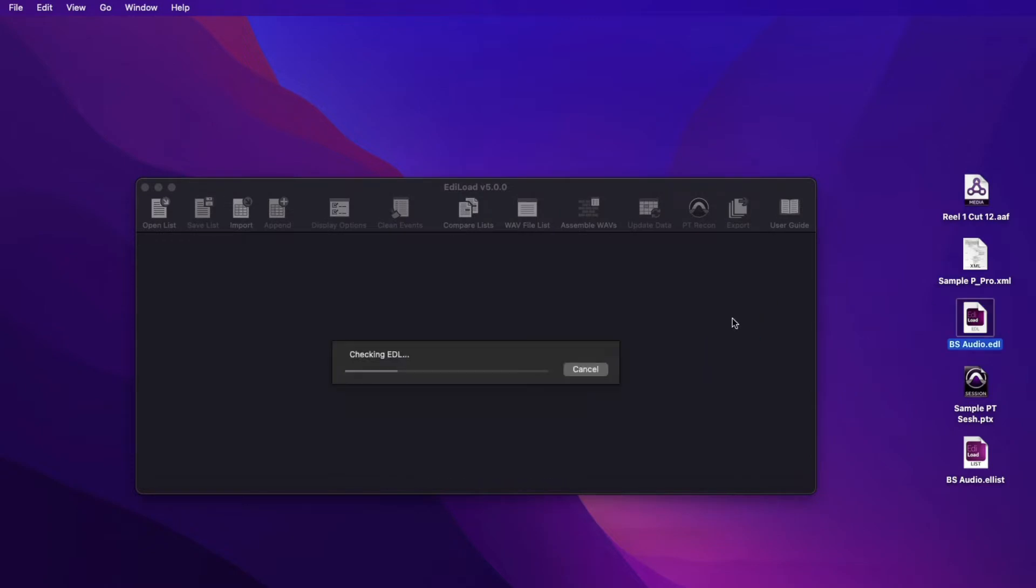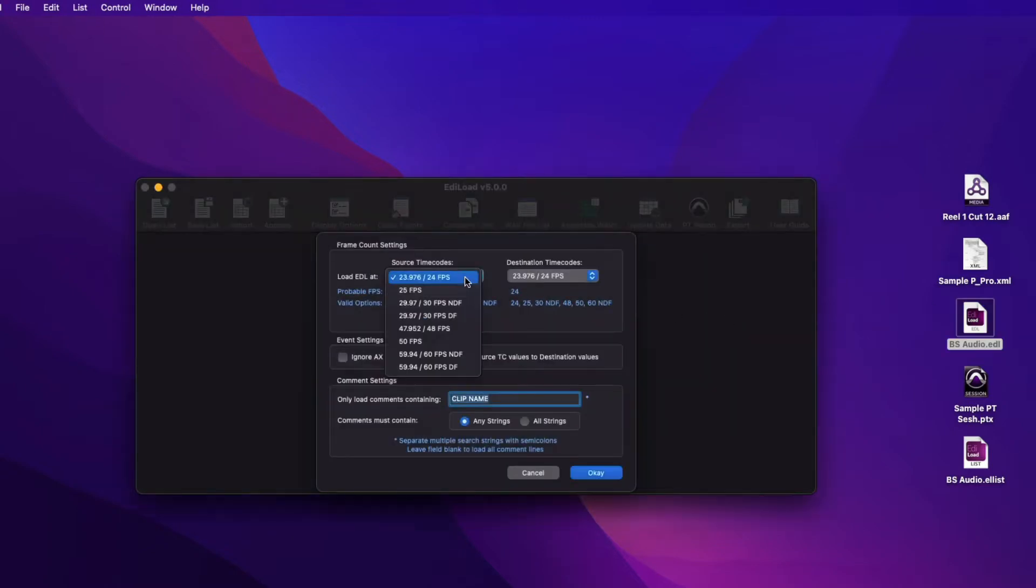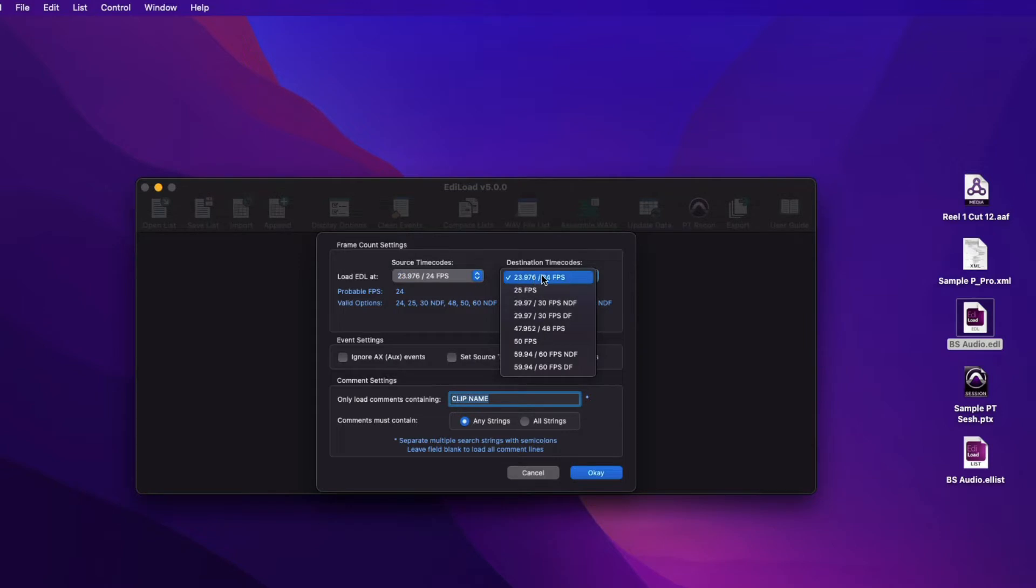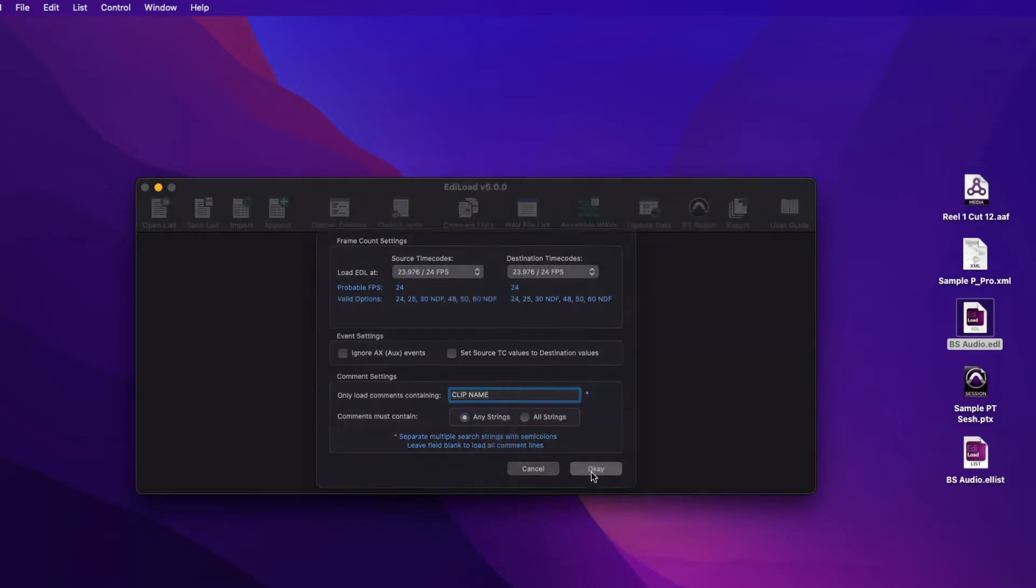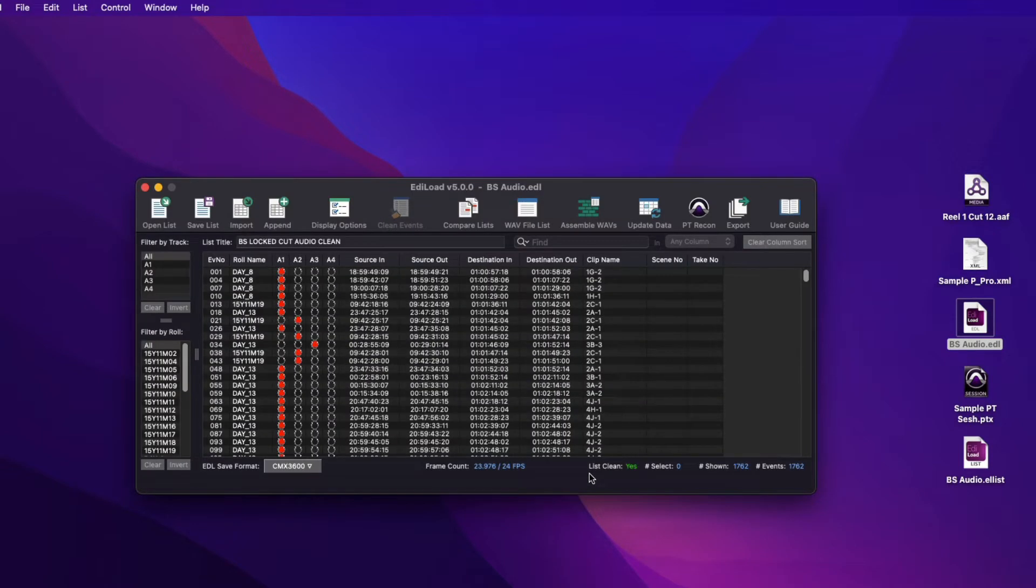While importing EDL files, you need to set the frame count of the source and destination time codes, as this information is not stored within the file.